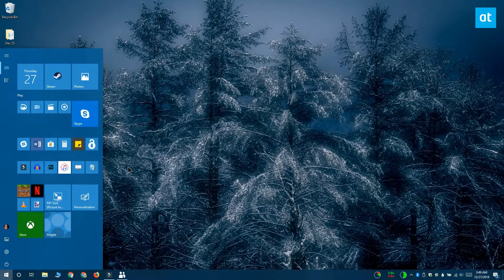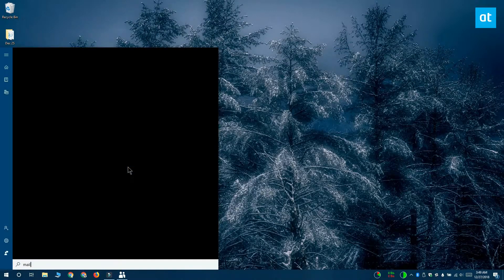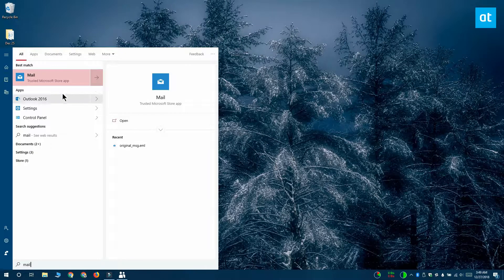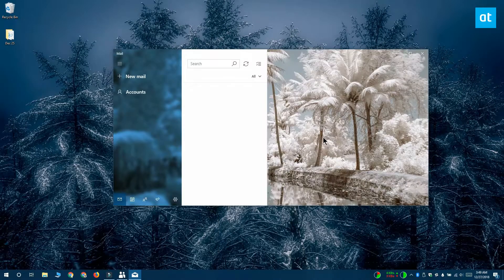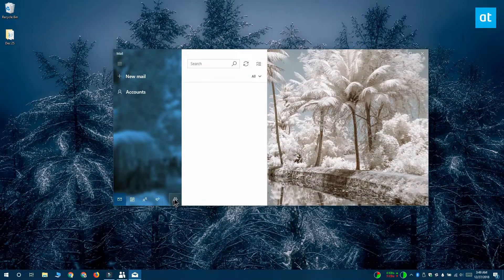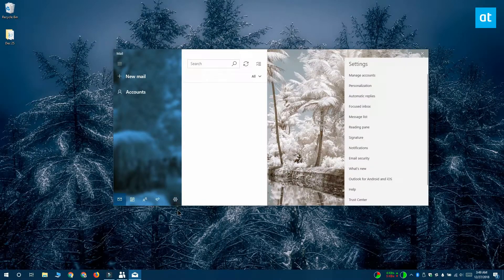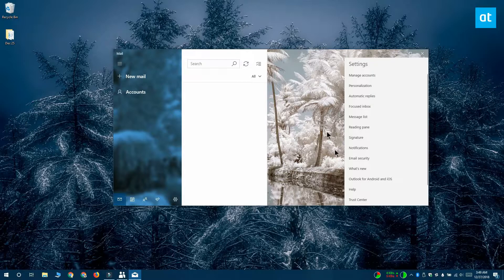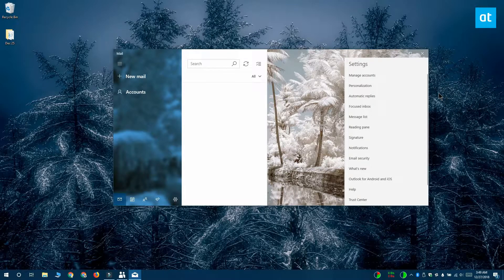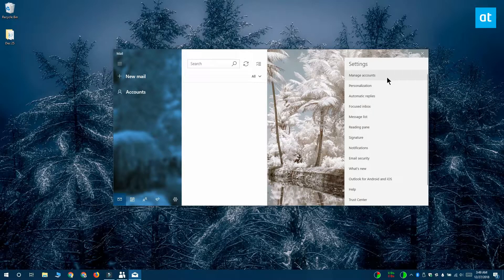Go ahead and open it. Click this cog wheel button down here. It's going to open this panel on the right and from this panel you want to click manage accounts.